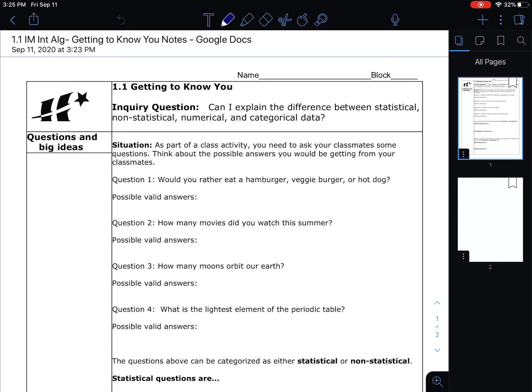Time to get into our first lesson in the first unit of our year with one-variable statistics. The inquiry question today is: can I explain the difference between statistical, non-statistical, numerical, and categorical data? That's a lot of big words, but hopefully we can figure this out by the end of our notes and have you practice a little bit with it.